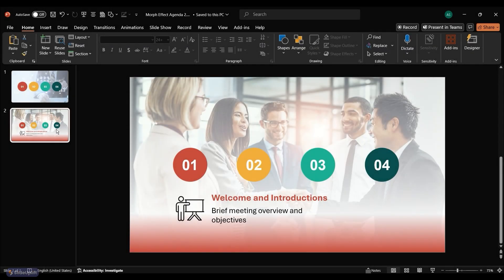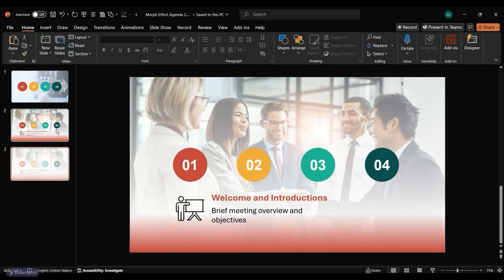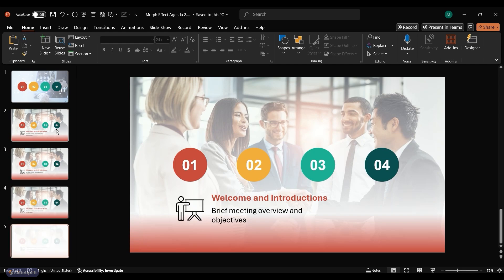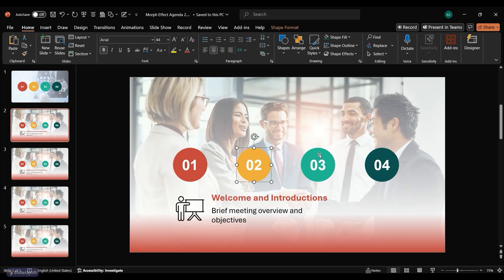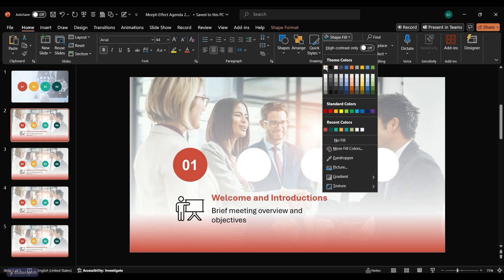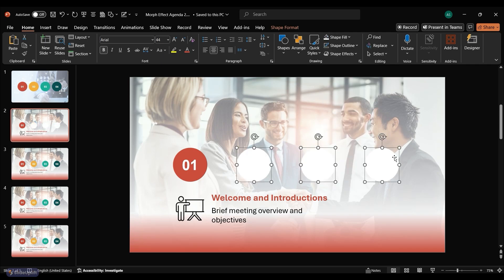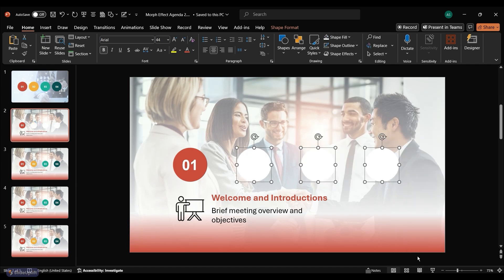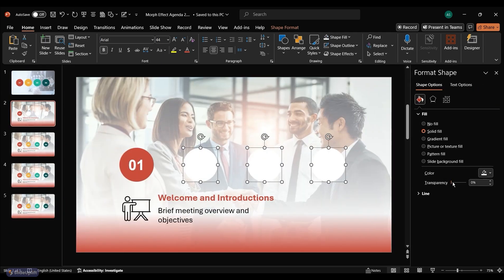Duplicate this slide three times so you have a slide for each point. Fade out the rest of the number circles on this slide. To do this, first make them white. In the Format Shape menu, set transparency to 60%.